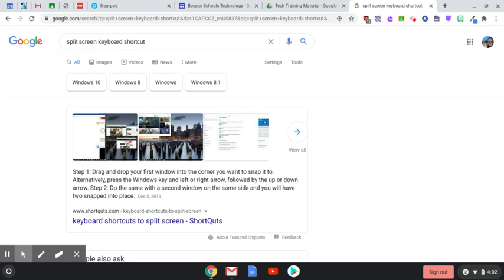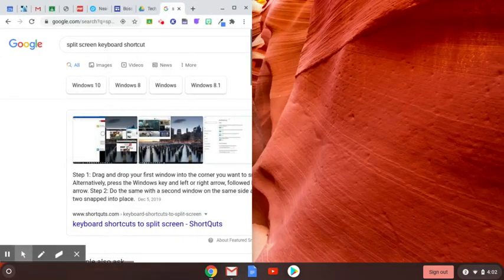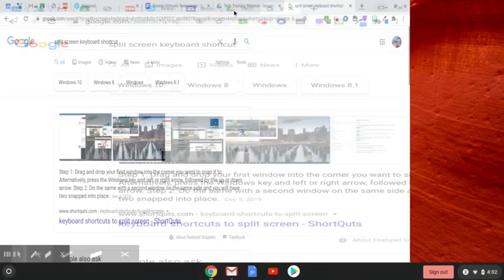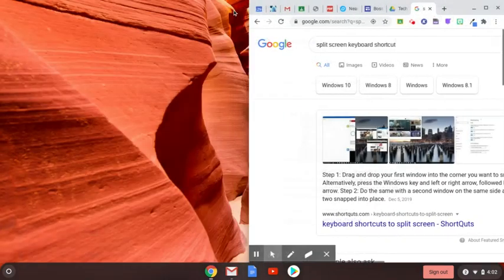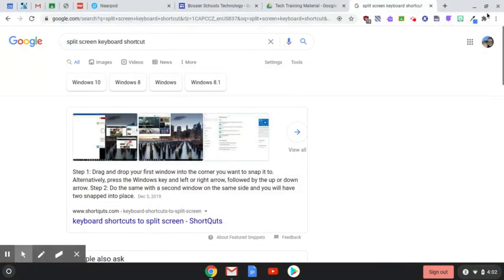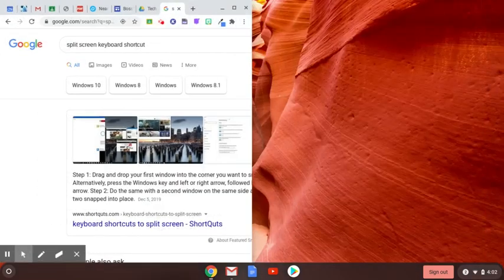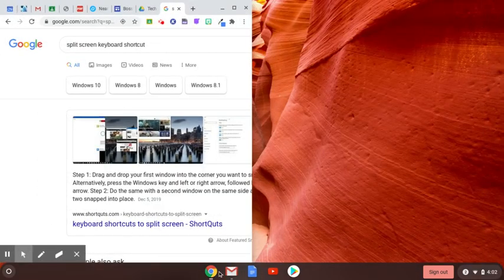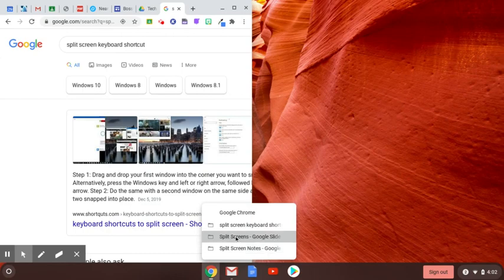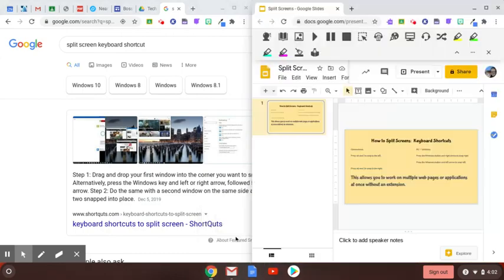So I'm gonna go ahead and move that to the right. If you notice I'm gonna do the same thing again and I'm gonna move it to the left. Either way you could do that all day, but we're gonna leave it locked to the left. And I'm going to open up a new screen that I have available, a Google slide presentation, and we're gonna lock that one to the right.